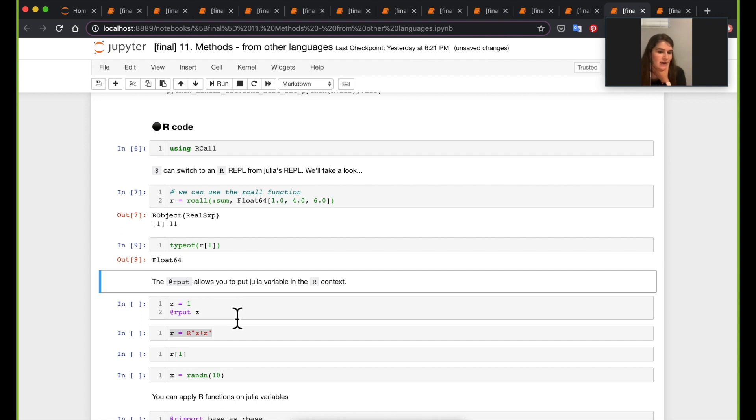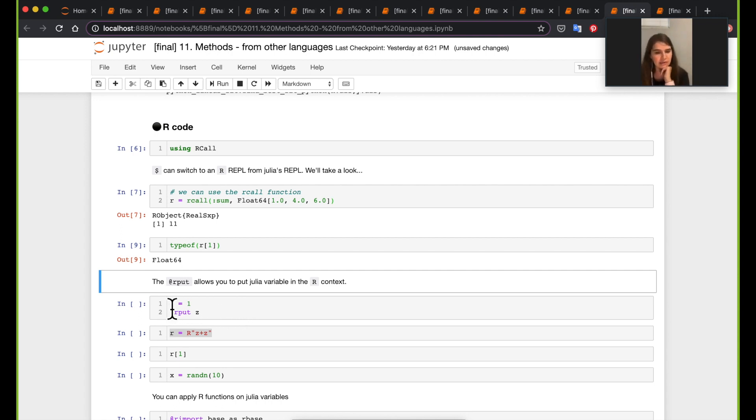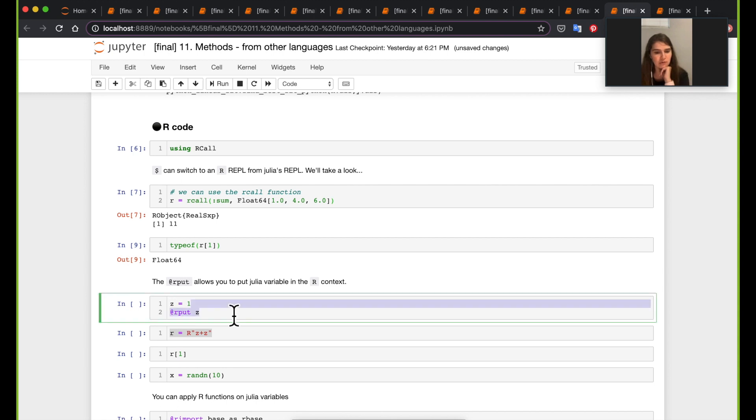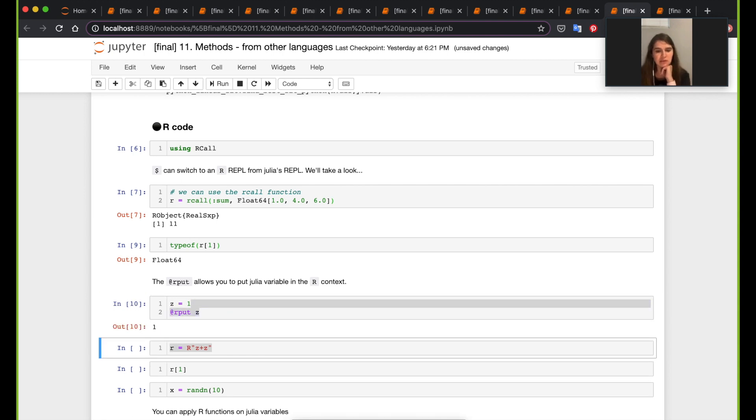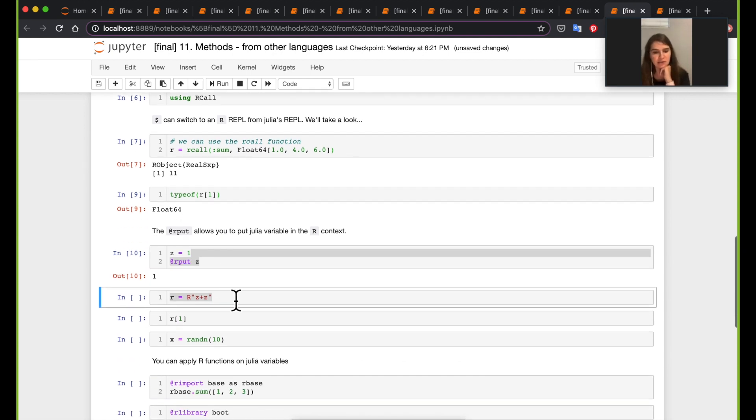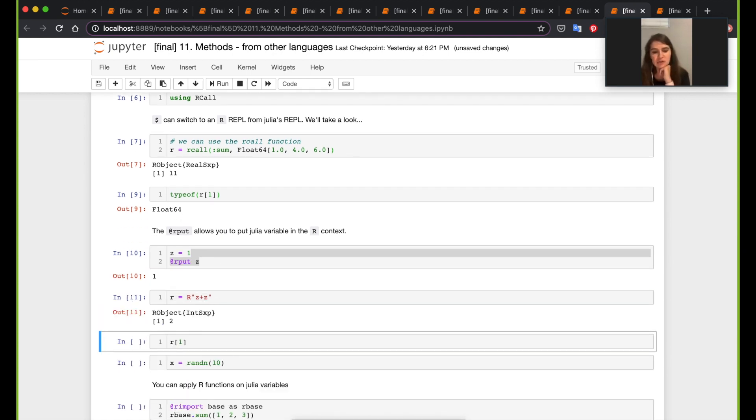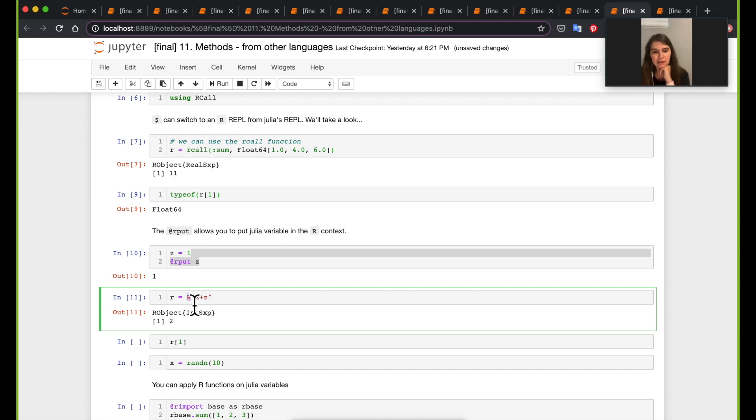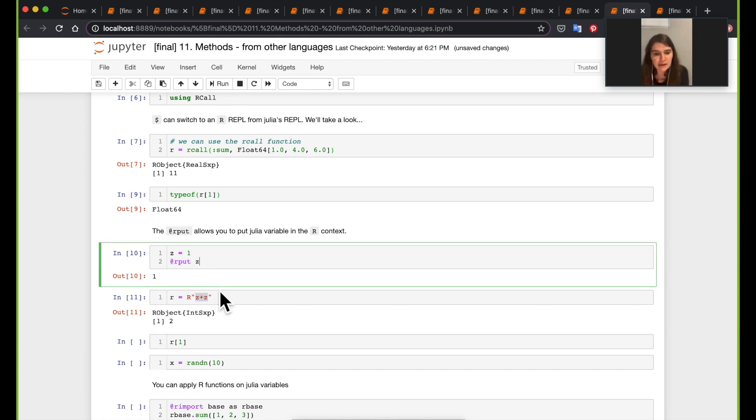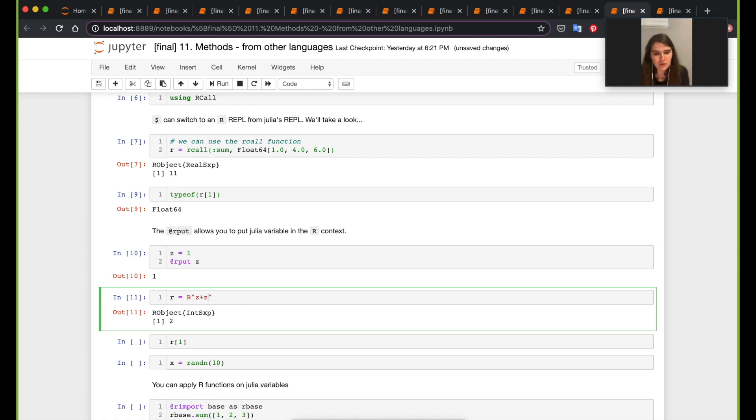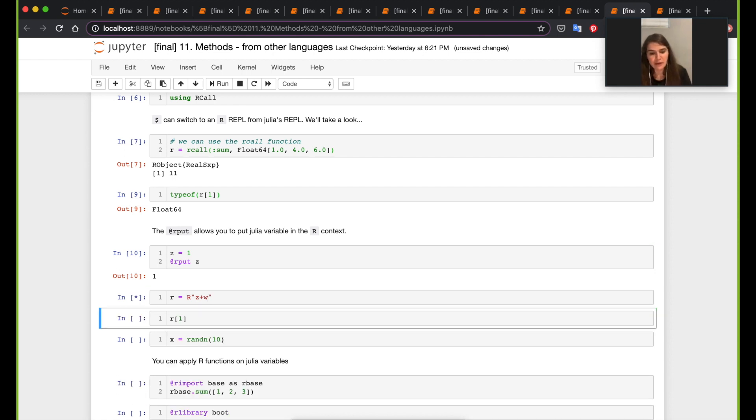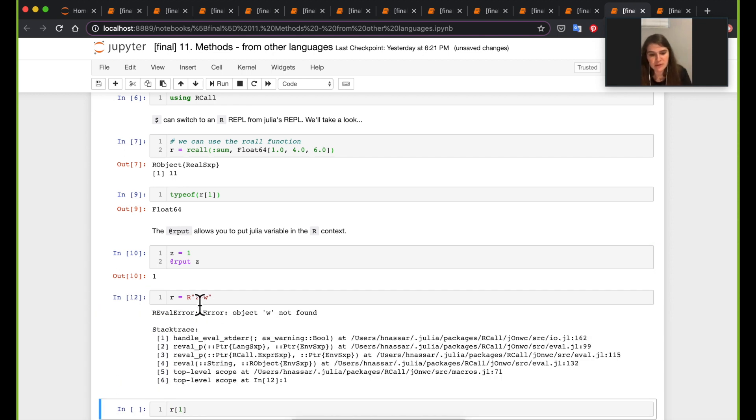There's rput and rget to get like put and get things from R to Julia. So here Z is equal to one, output of C. You just @rput macro Z, you're just gonna put Z in the context of R. You can now run just R code by writing R and then running whatever, writing whatever R code inside. Now it's gonna recognize what Z is because Z is known within the R context. Here we just put it there. If we do like something else, it's not gonna know, right, because we don't know what W is.